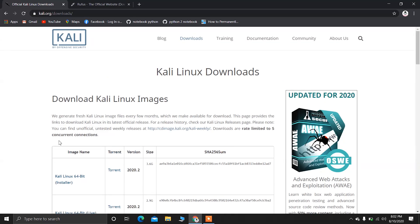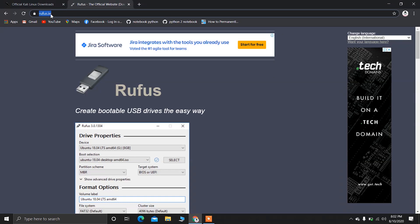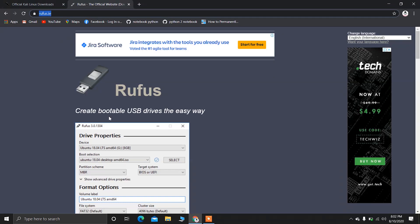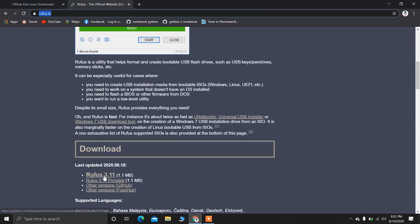After downloading the ISO file of Kali Linux, you have to download the software to make your USB bootable. The name of the software is Rufus. You can download it from this link — I'll give this link in the description. Just click on it and download Rufus.